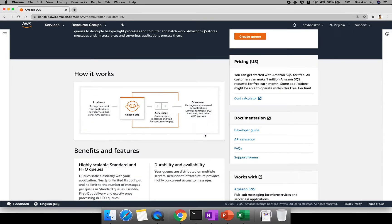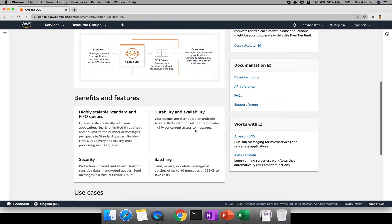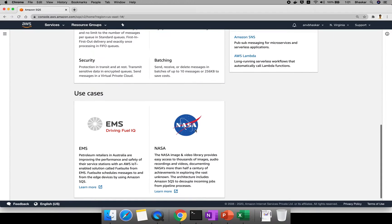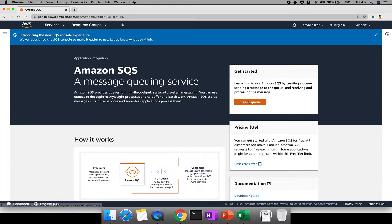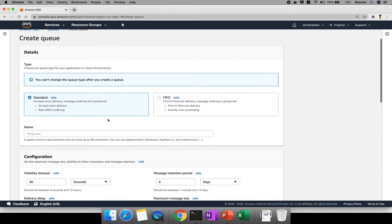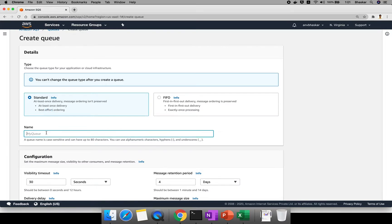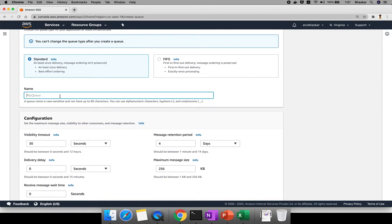Once it opens, you can see a small diagram showing how it works and the benefits — everything is in the documentation. Click 'Create a queue.' Here you choose the queue type. If you choose Standard Queue, it provides at-least-once delivery, meaning the consumer needs to consume at least one message. It follows best-effort ordering — not 100% guaranteed, so if you send five messages, the order may vary.